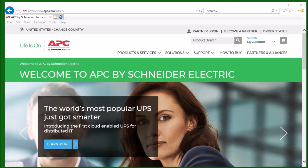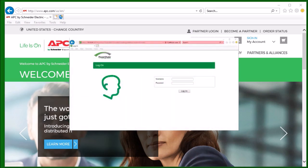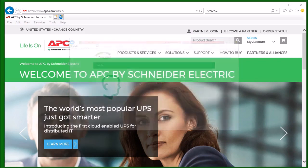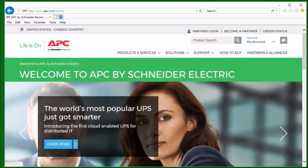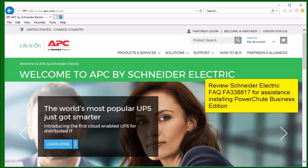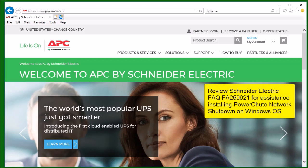For this demonstration, I will be accessing the PowerShoot Business Edition Agent version 9.5. These same steps will work for older versions of the PowerShoot Business Edition Agent and will also work for the Web Interface for PowerShoot Network Shutdown. If you need assistance installing the PowerShoot Business Edition Agent, please see Schneider Electric FAQ FA 338817. If you need assistance installing PowerShoot Network Shutdown on a Windows operating system, please see Schneider Electric FAQ FA 250921.